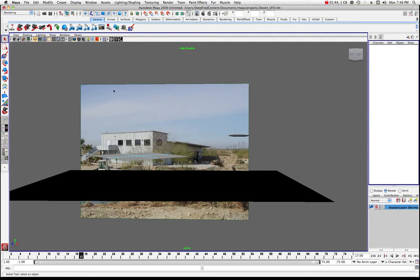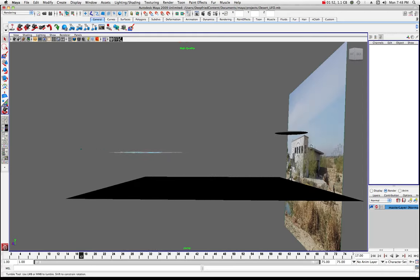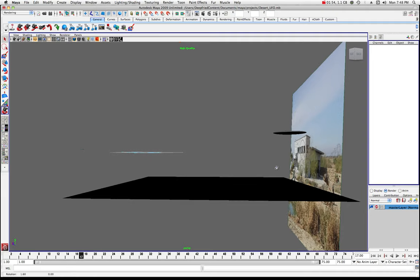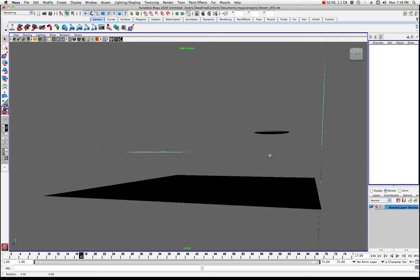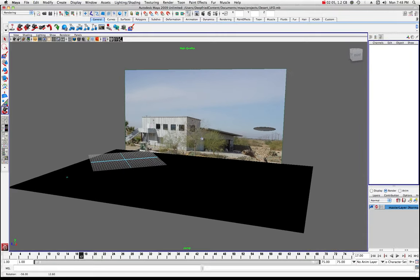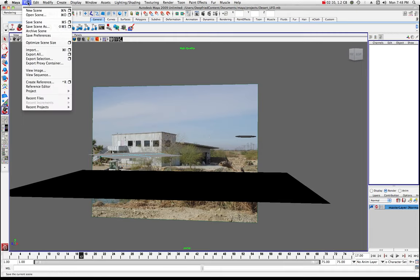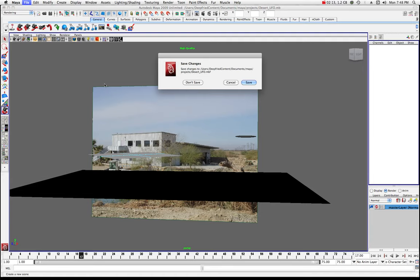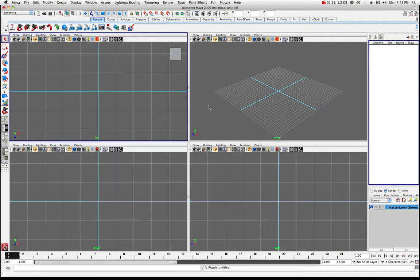Let's start a new scene. I'll go to File and then New Scene. I don't need to save that. As I hover here, just hit the space bar once and that goes into your four views. There are several different ways you can do this — you can assign an image to any of these cameras, but we're going to create a new one for the image.